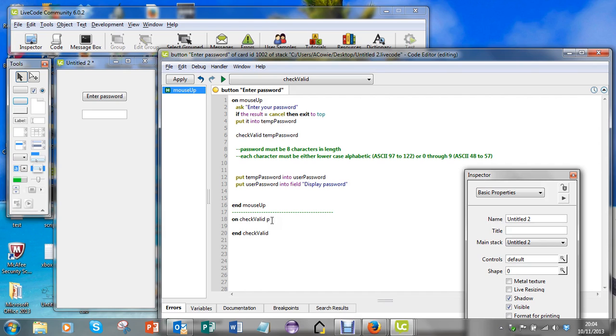I'm also going to pass in a boolean variable that I'll call validity.